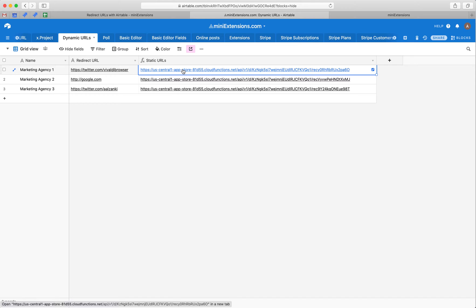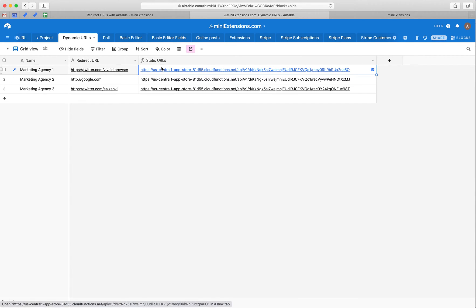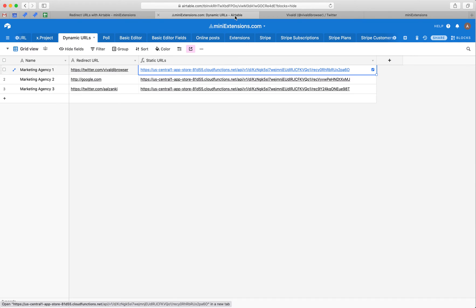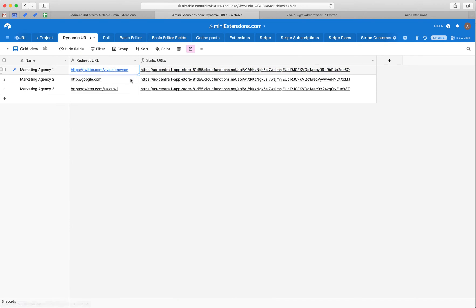Now, what does change though is what they redirect to. So this is the destination that they lead to. So if I open this right now, you see that it redirects me to the Viva browser and that's coming from this cell right here.